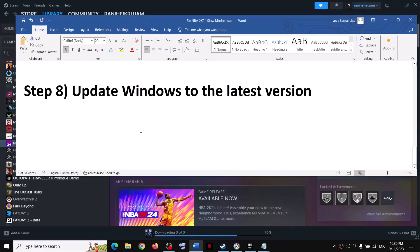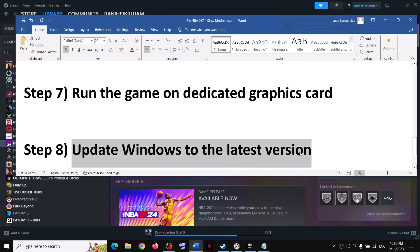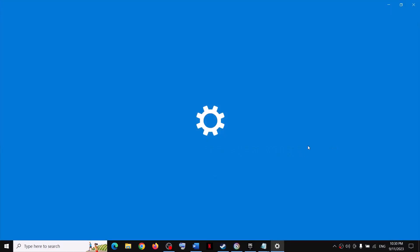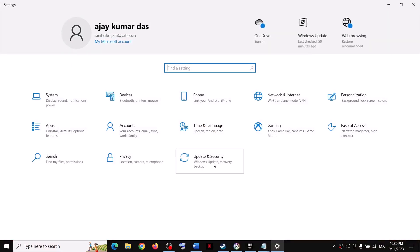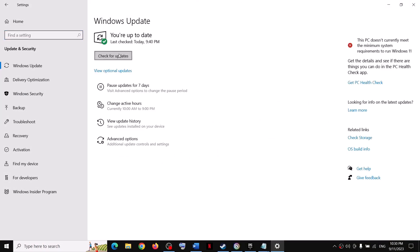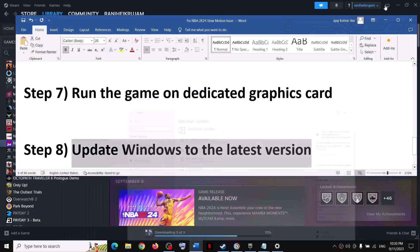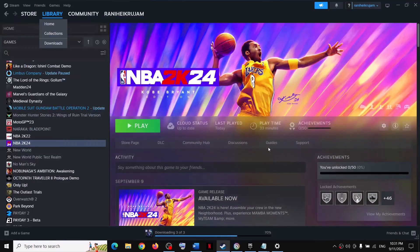The last step is to update Windows to the latest version. Open Windows settings, go to update and security or Windows update, and click check for updates. Once all updates are installed, restart your computer and launch the game. One of the steps shown in this video should help you fix the slow motion issue. Thank you so much for your time — please like this video and subscribe to my channel.